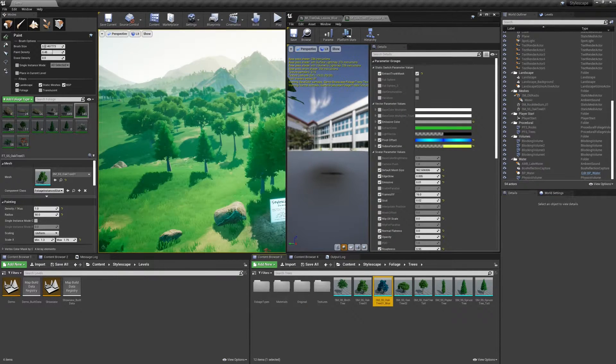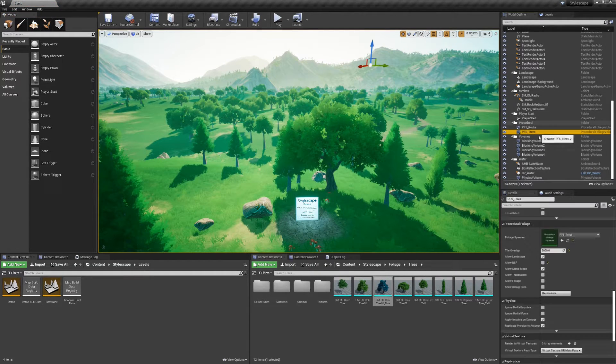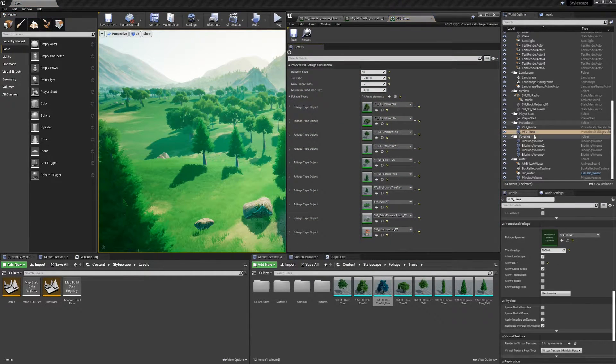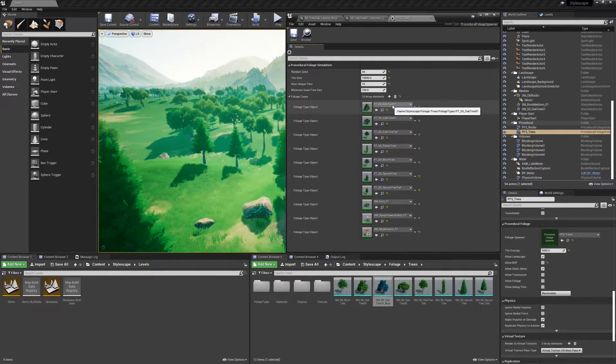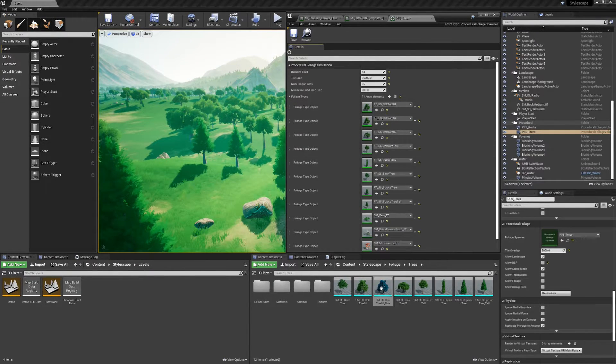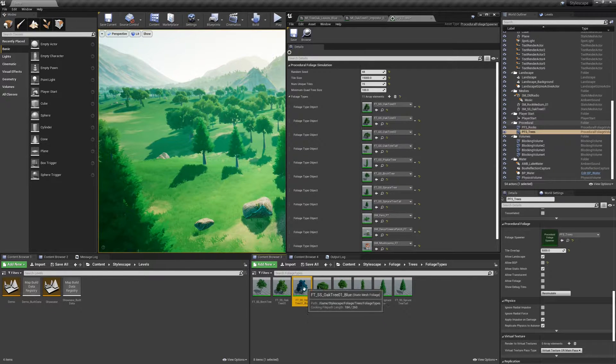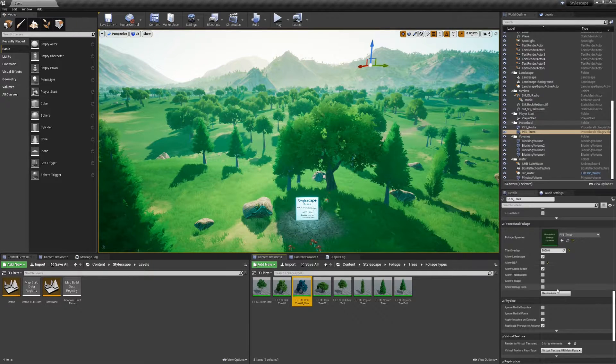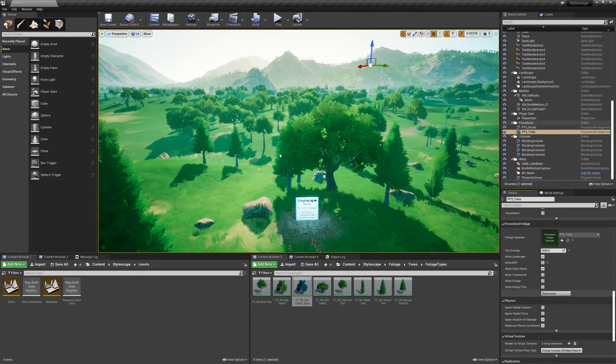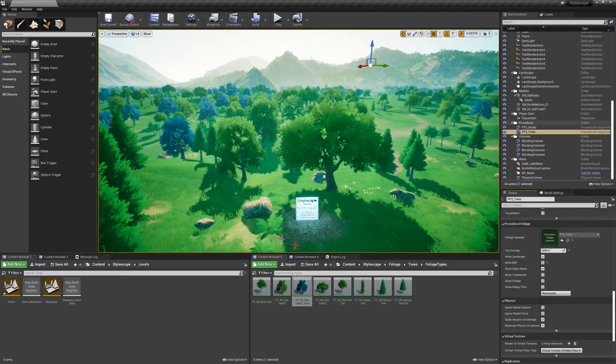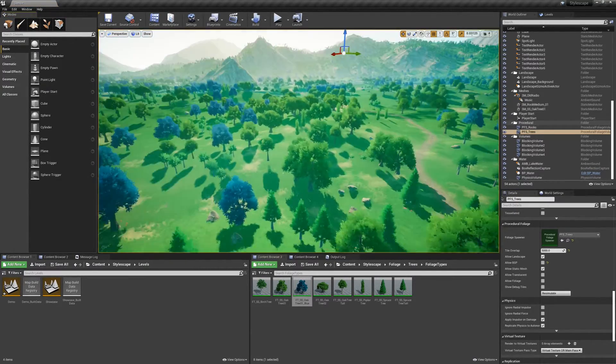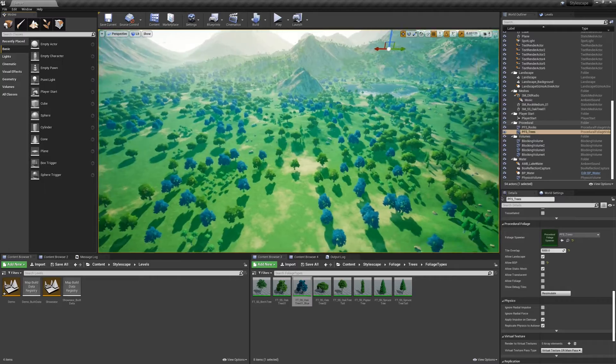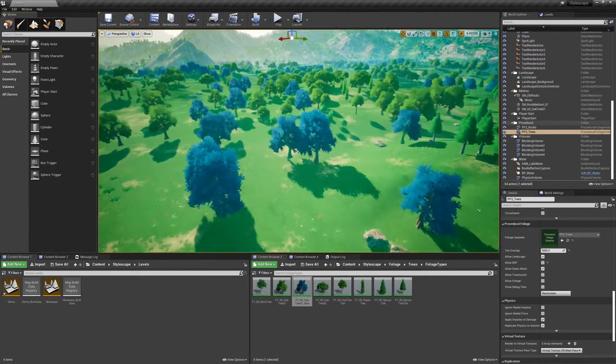I'm going to close that and I'm going to open up the trees procedural volume and duplicate the first oak tree 01 here and assign the new foliage type that we created. And then I'm going to just hit re-simulate. So now we have blue trees since we changed the color of the imposter and the leaves color.